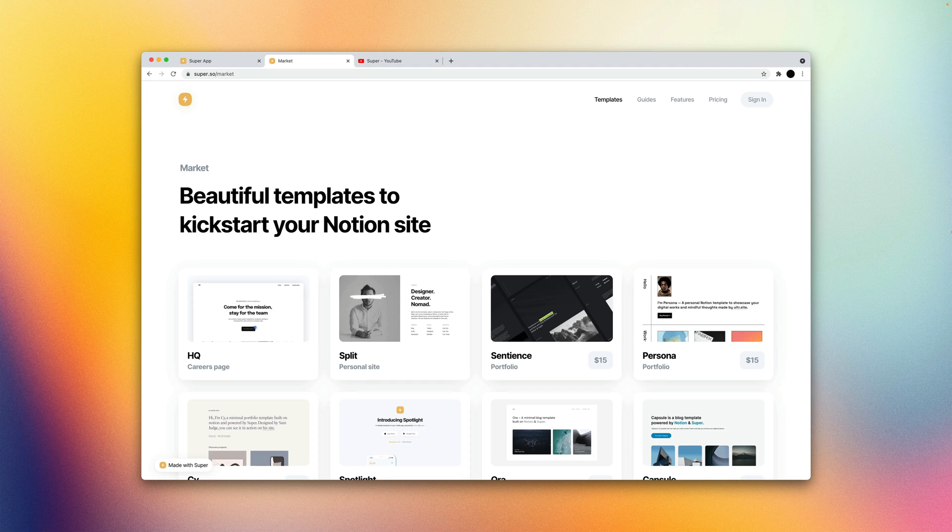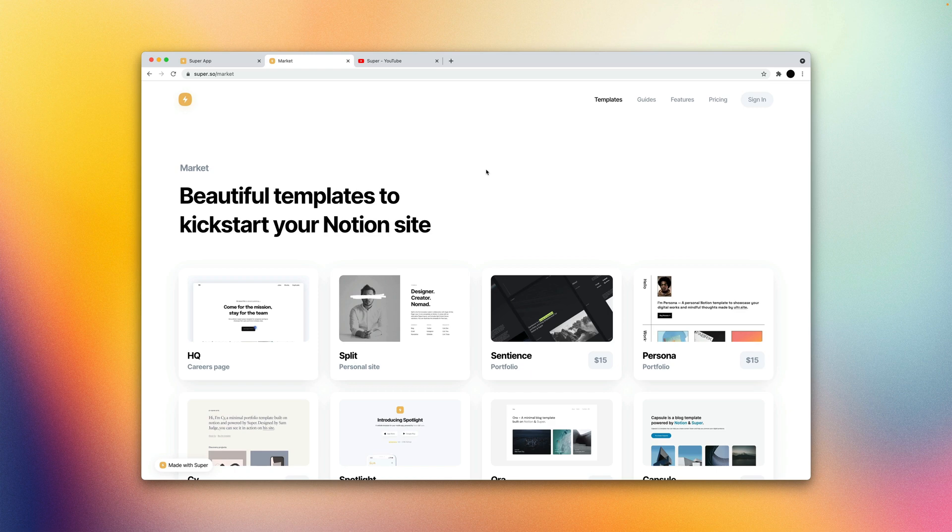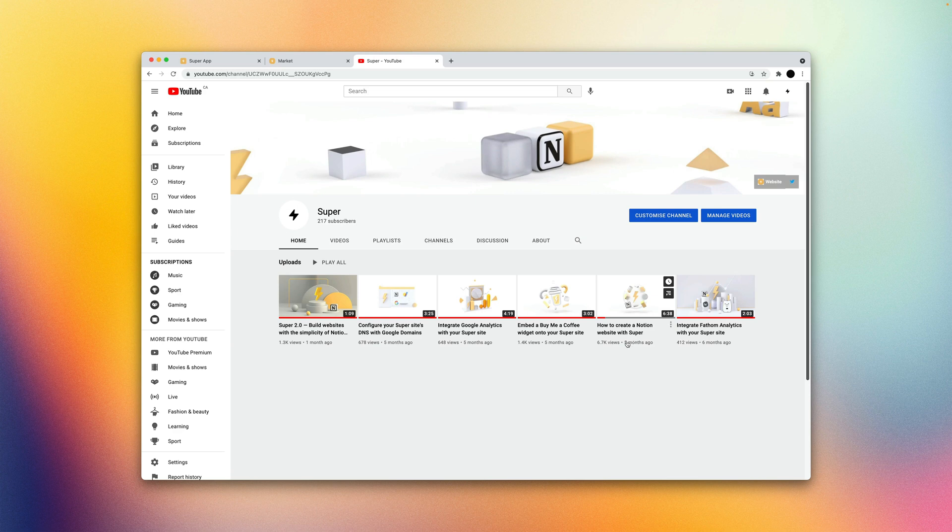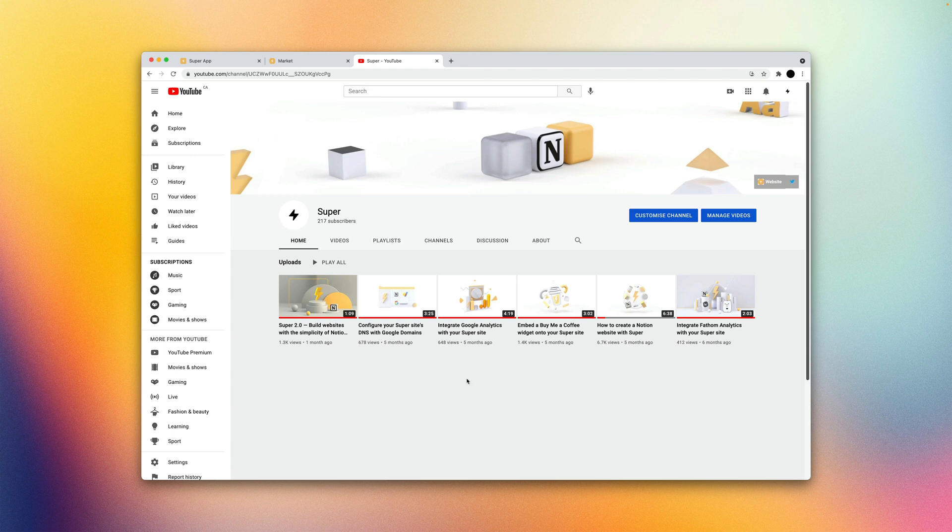Hey guys, this video is going to be a run through of the new Super Dashboard. We've got a video in the past that we created titled How to Create a Notion Website with Super. It's basically going to be the same idea but with our new updated dashboard.